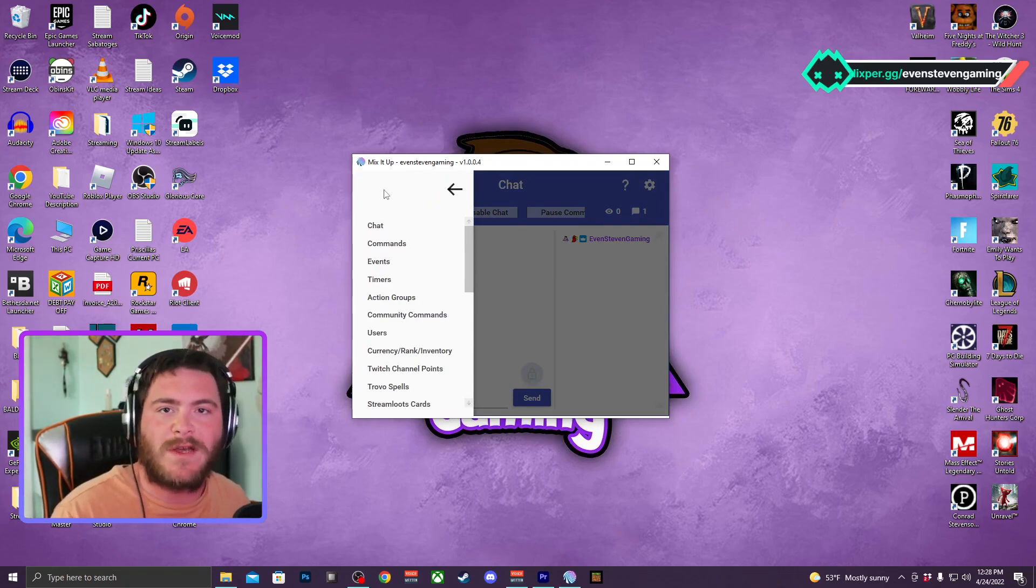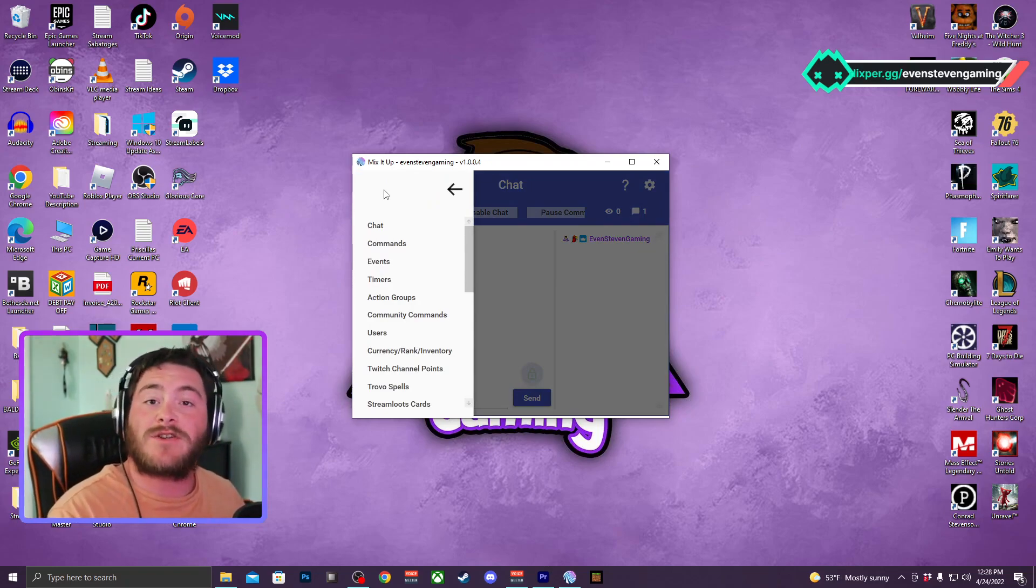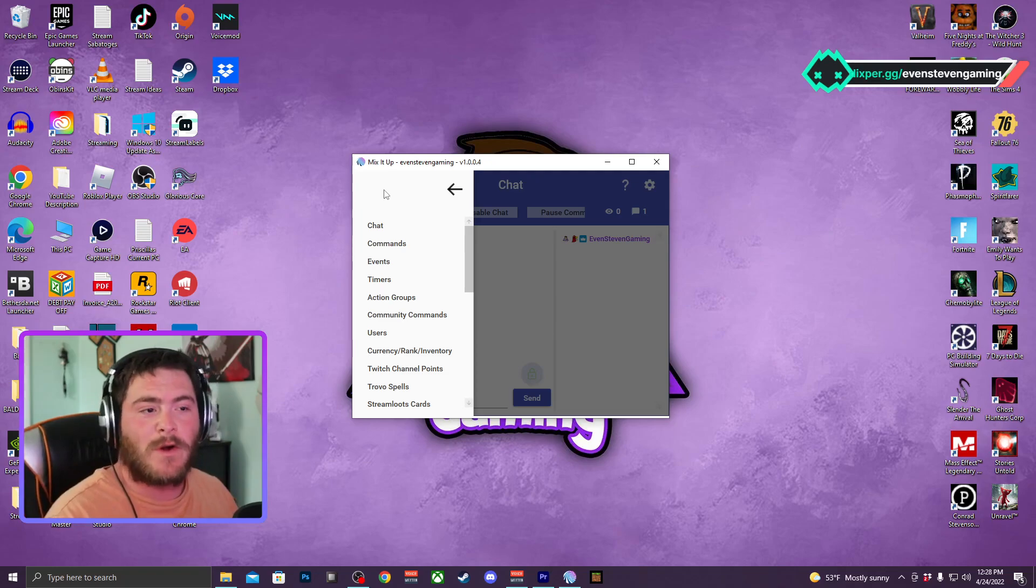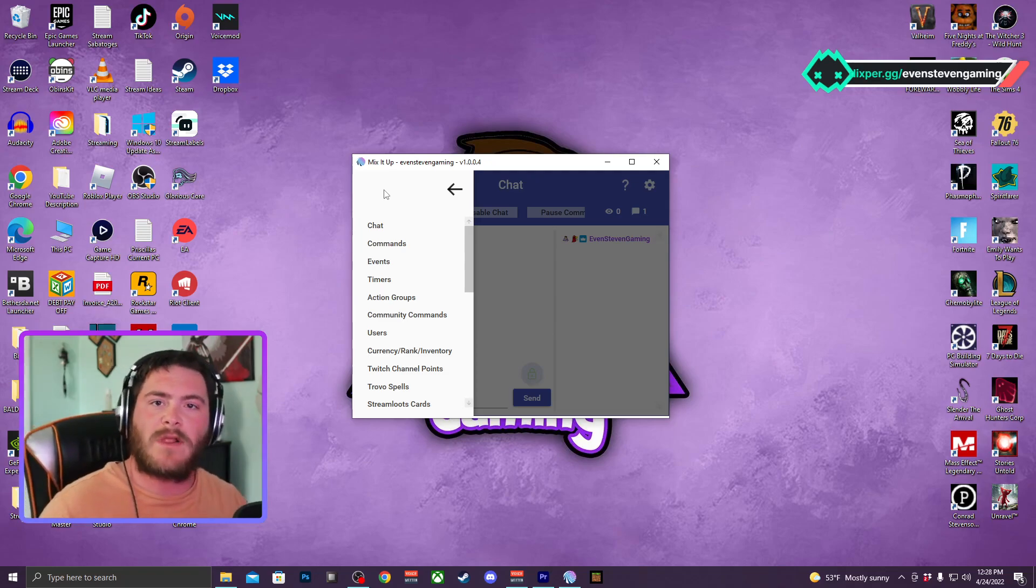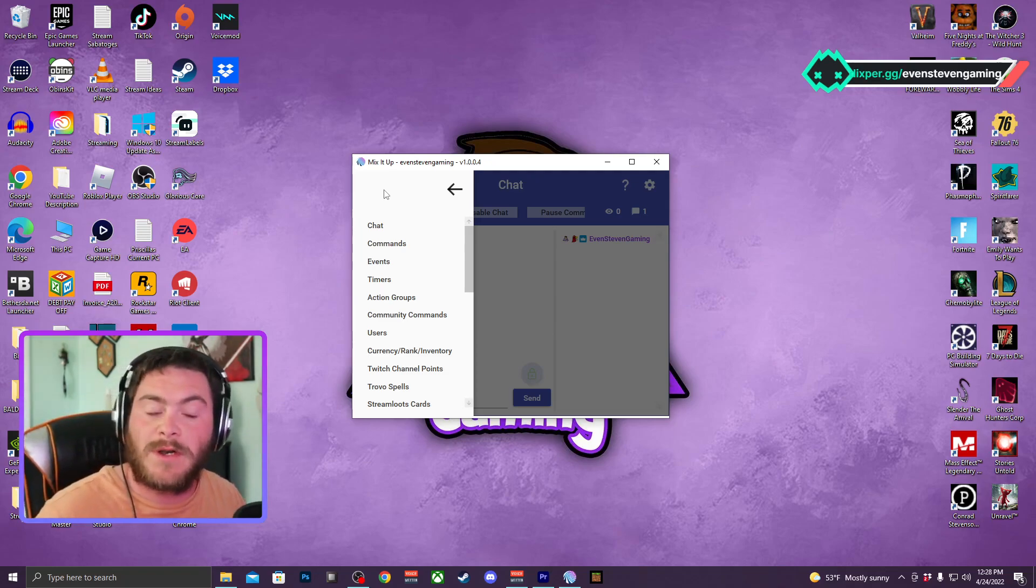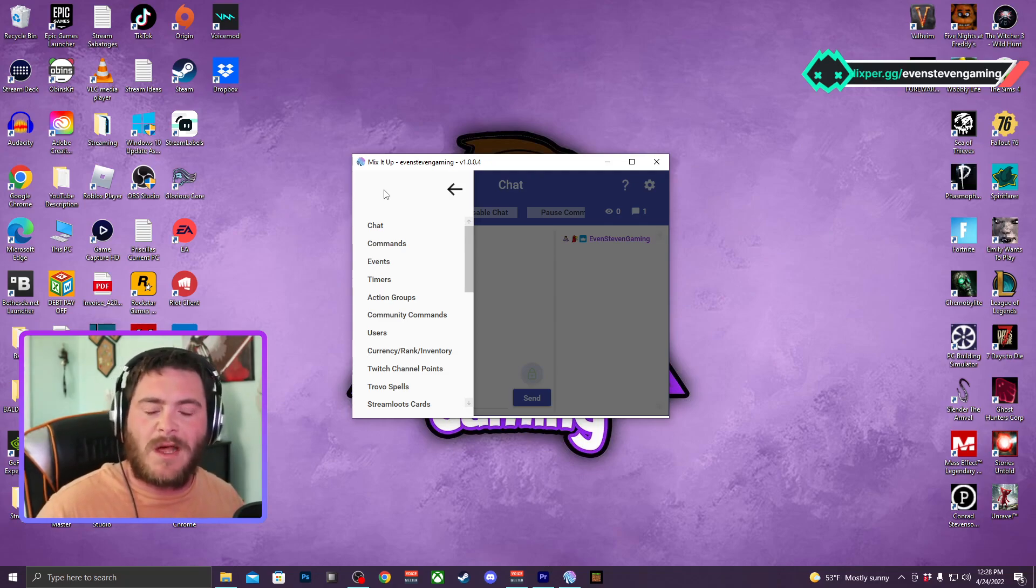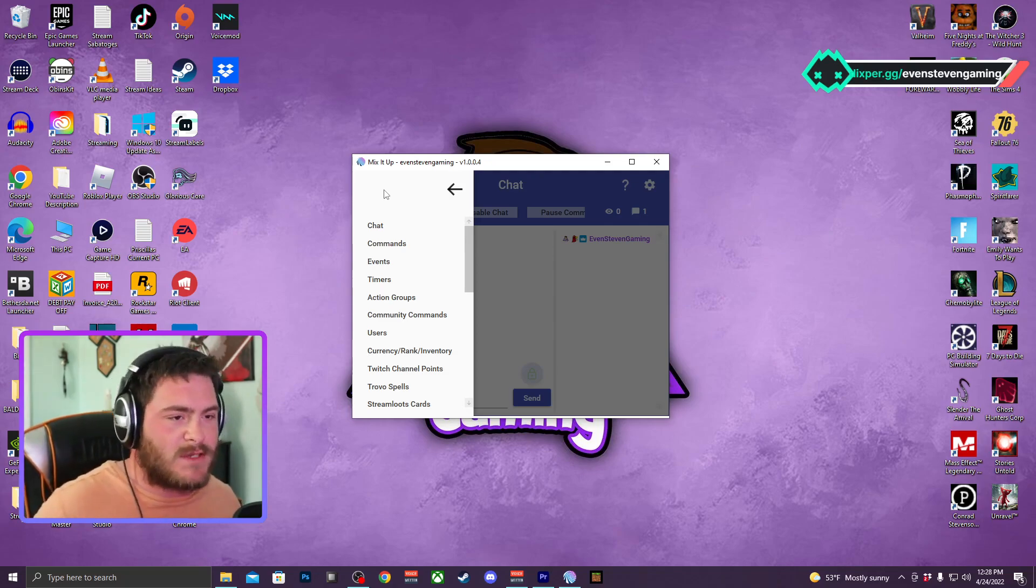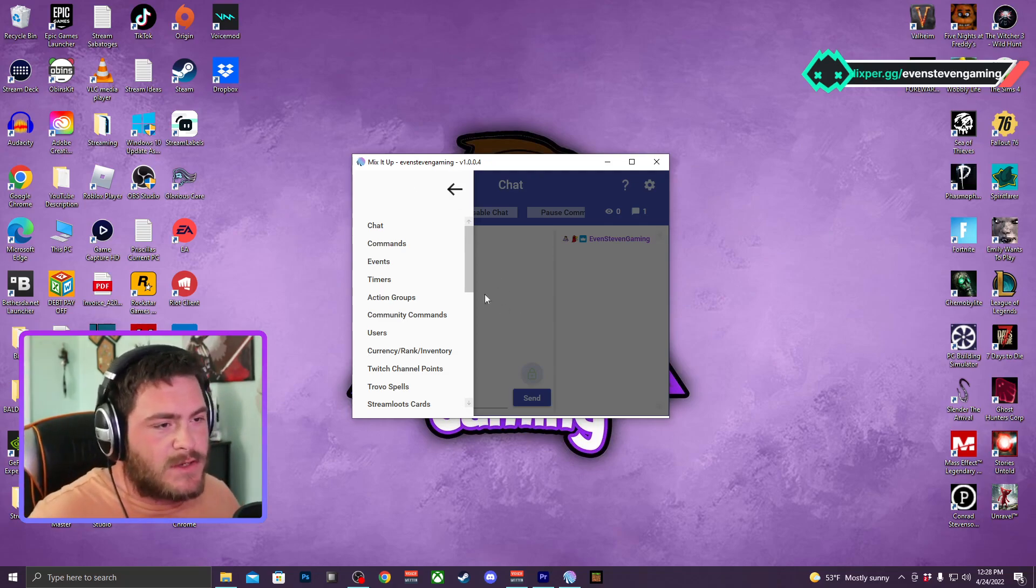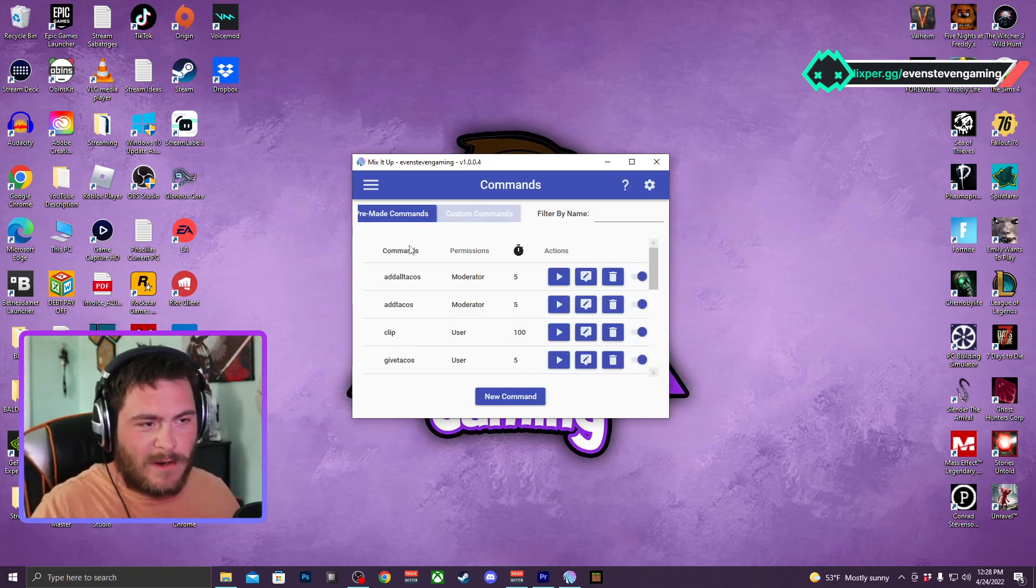You can do the counters one of two ways. You can have an entire stream counter where you count your number of deaths, the number of times you say a certain word. You can really do a lot of creative things with this counter.